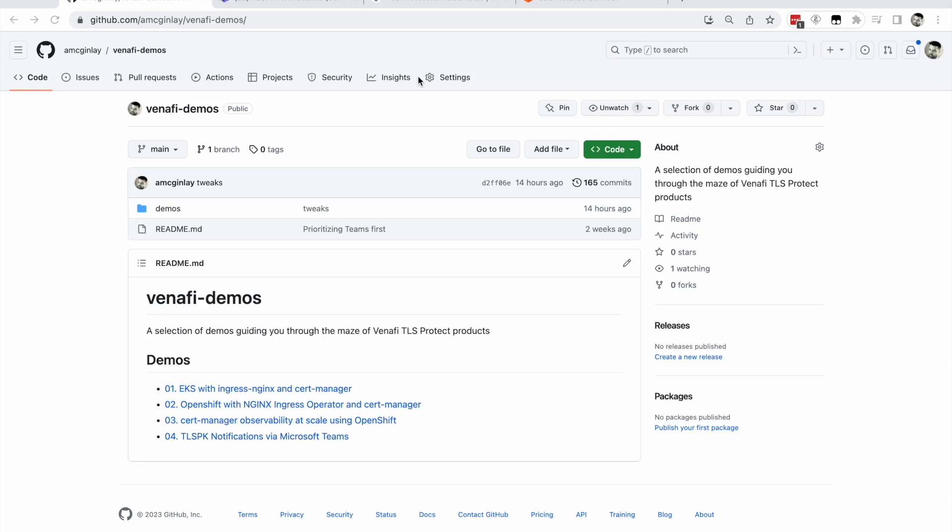Hi, my name's Alan McGinley. I'm an ecosystem architect here at Venafi.